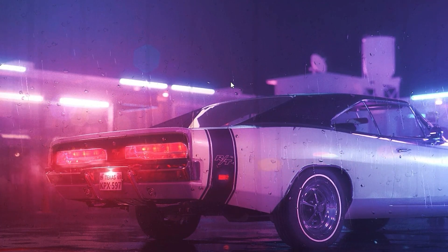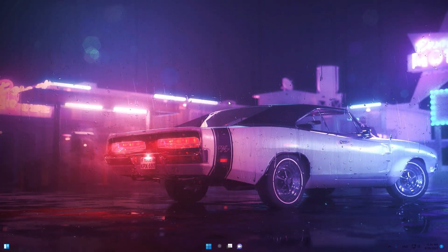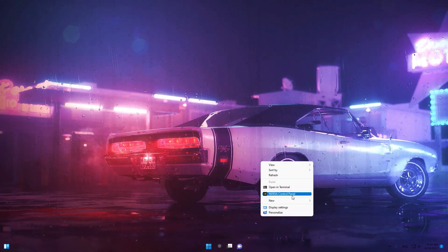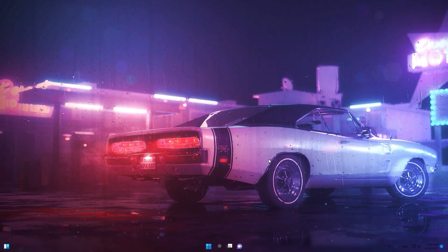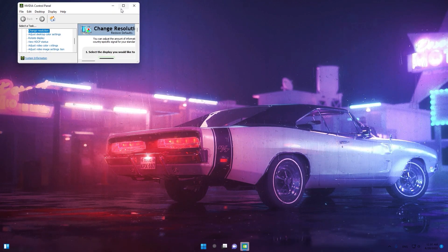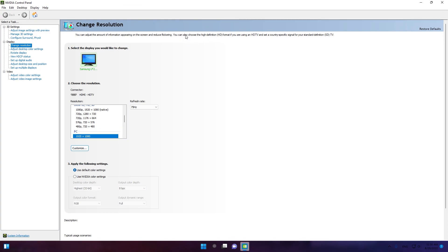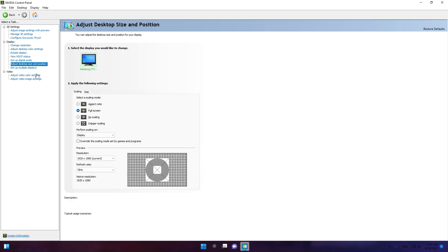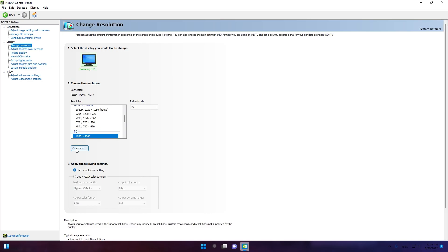Now we are going into the video. I will open the NVIDIA Control Panel. First we will apply the resolution to Fortnite, then we are going to test the FPS and delay we should get. Go to adjust desktop size and position and select full screen, because if we don't select full screen our resolution will have black bars and more problems. Then go to the change resolution tab and go to customize.